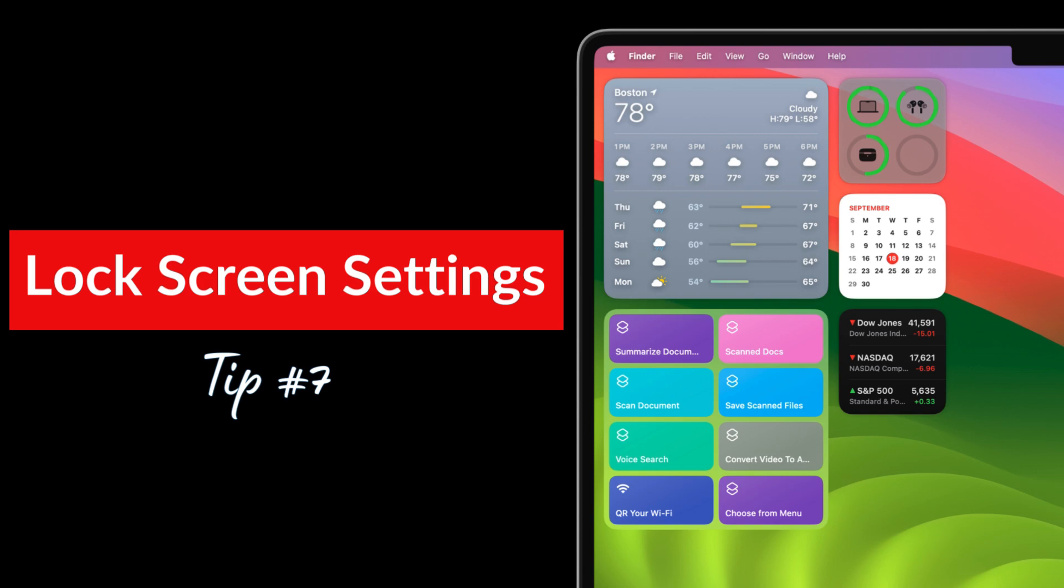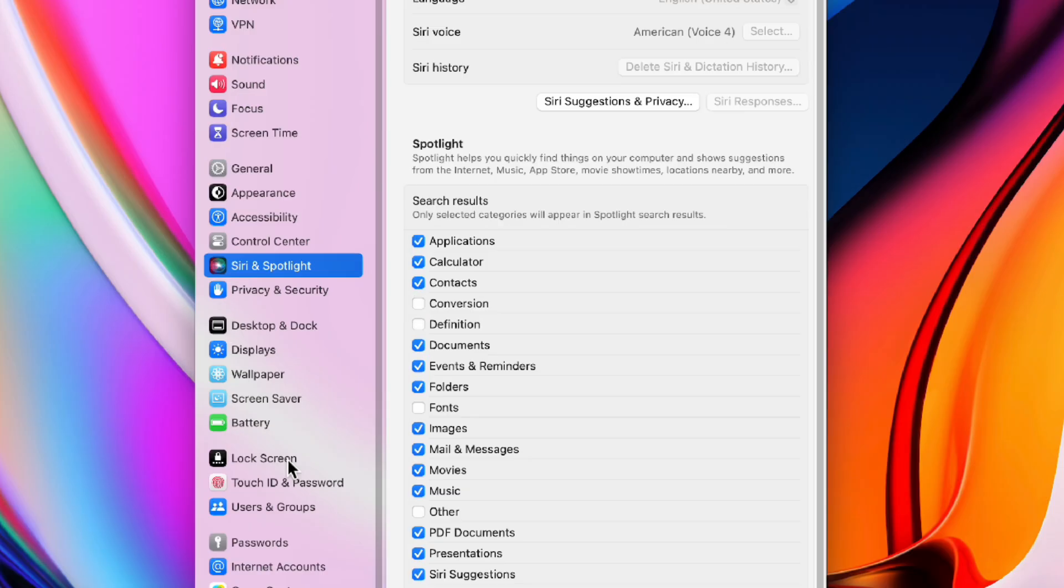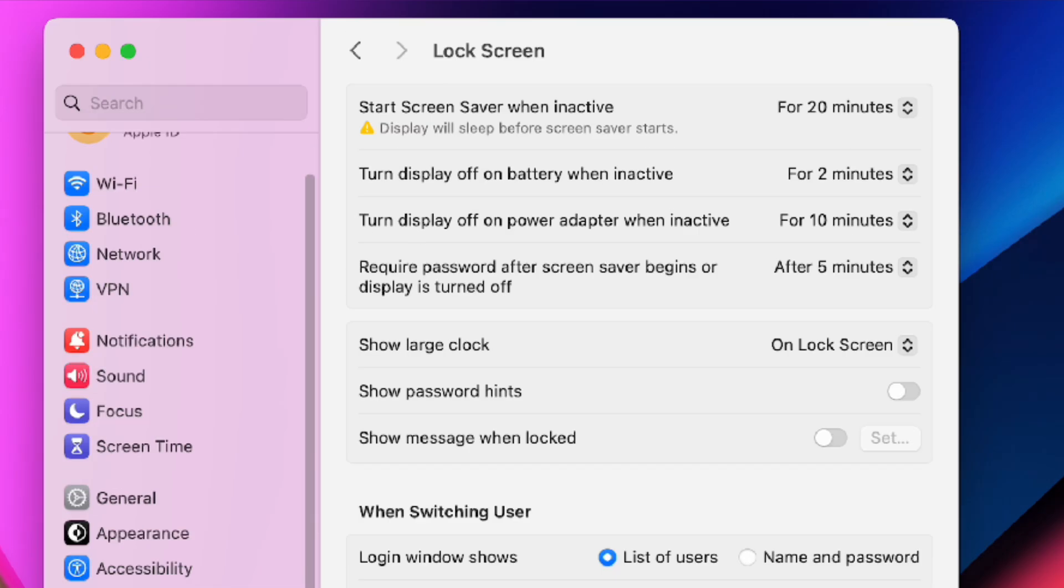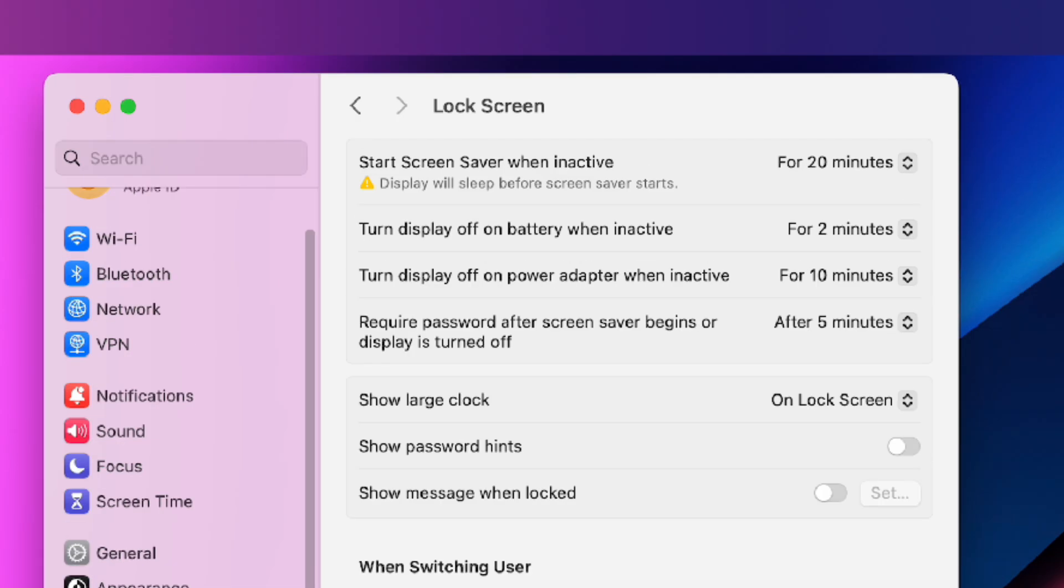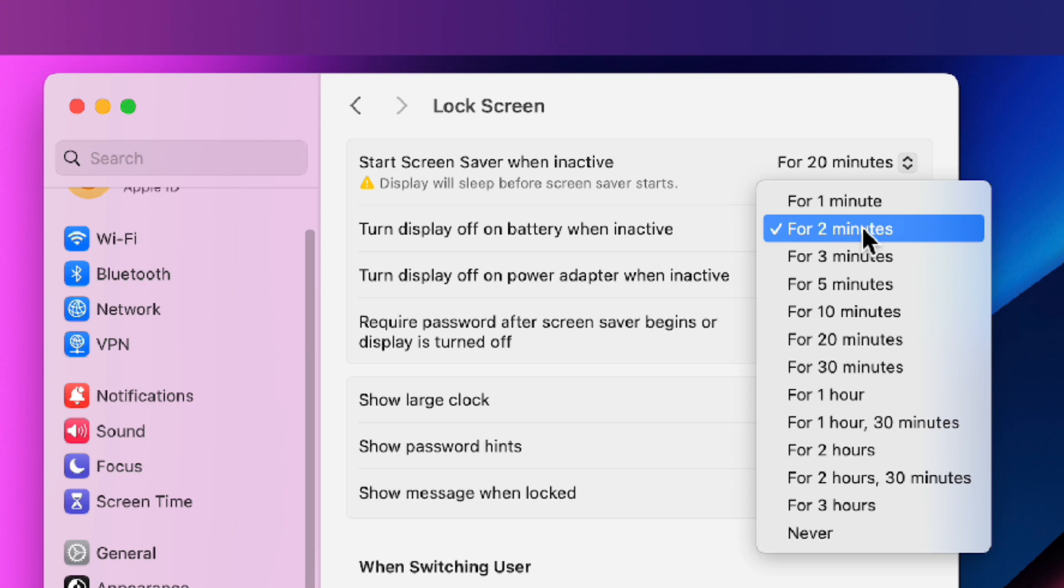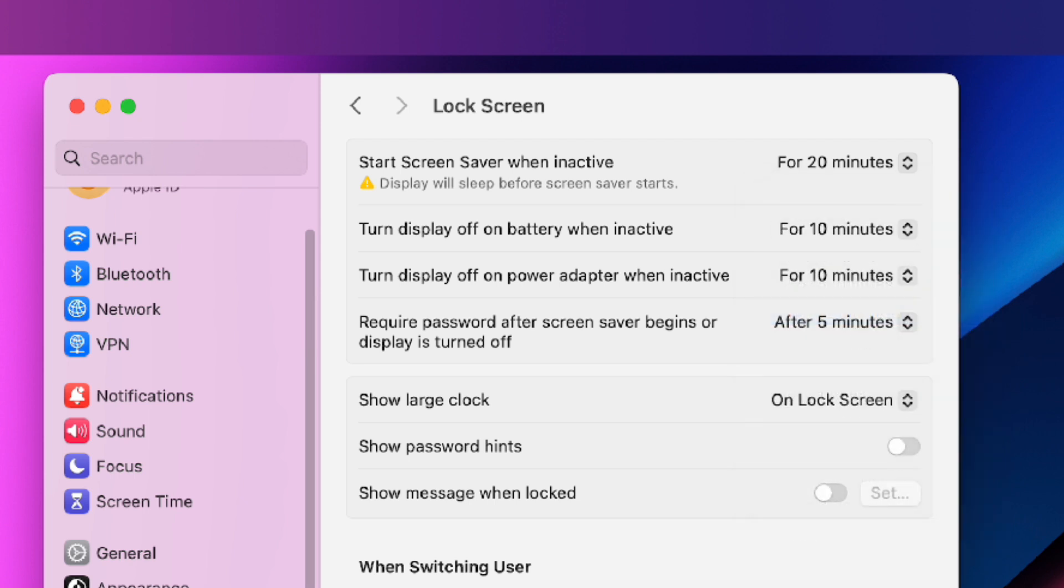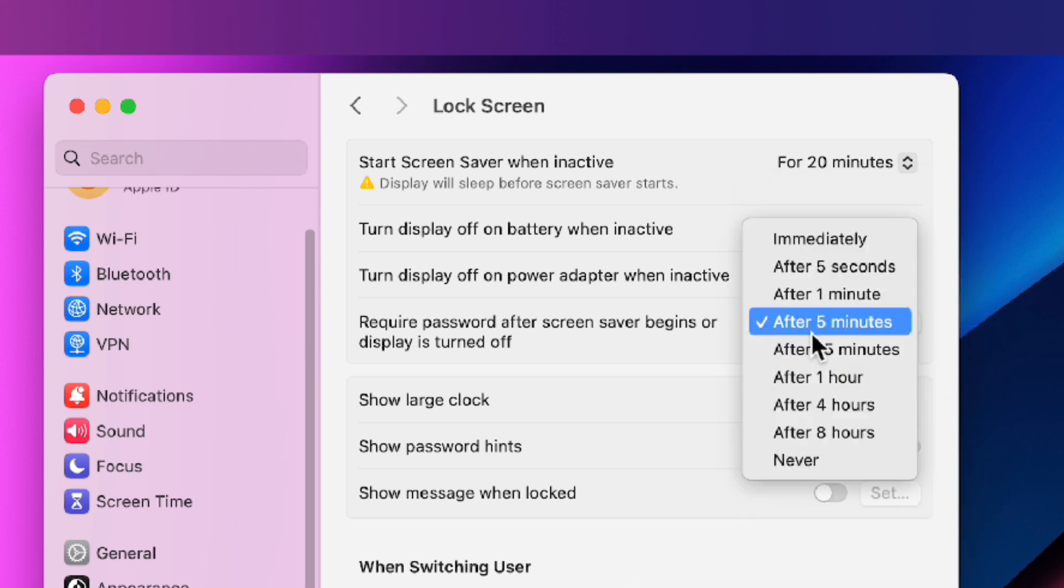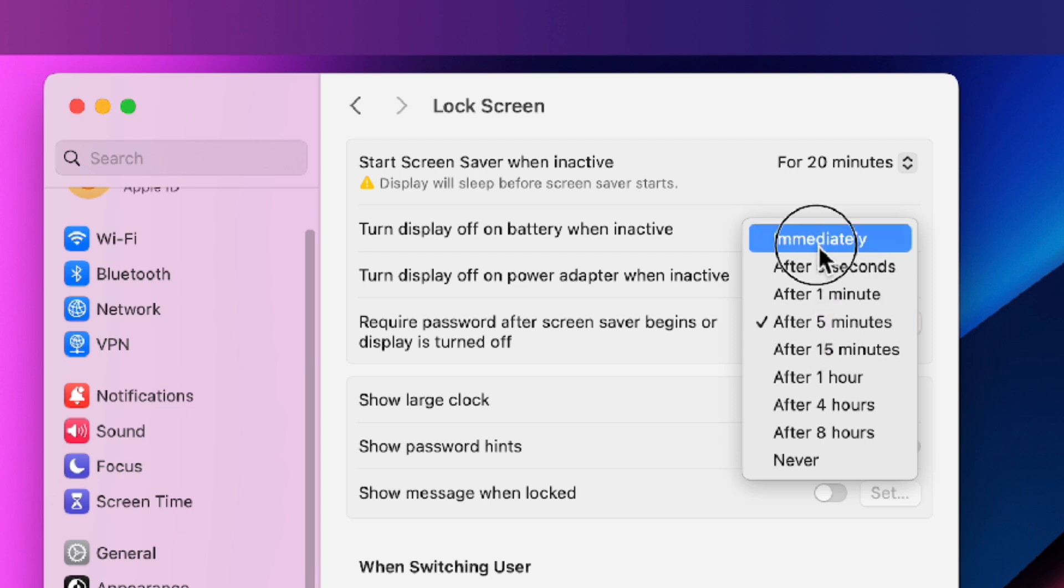Tip number seven. Let's lock down your lock screen for better security. I like to adjust the power settings. I set both the inactive settings for battery and power adapter to 10 minutes. I also change require password to immediately for better security.